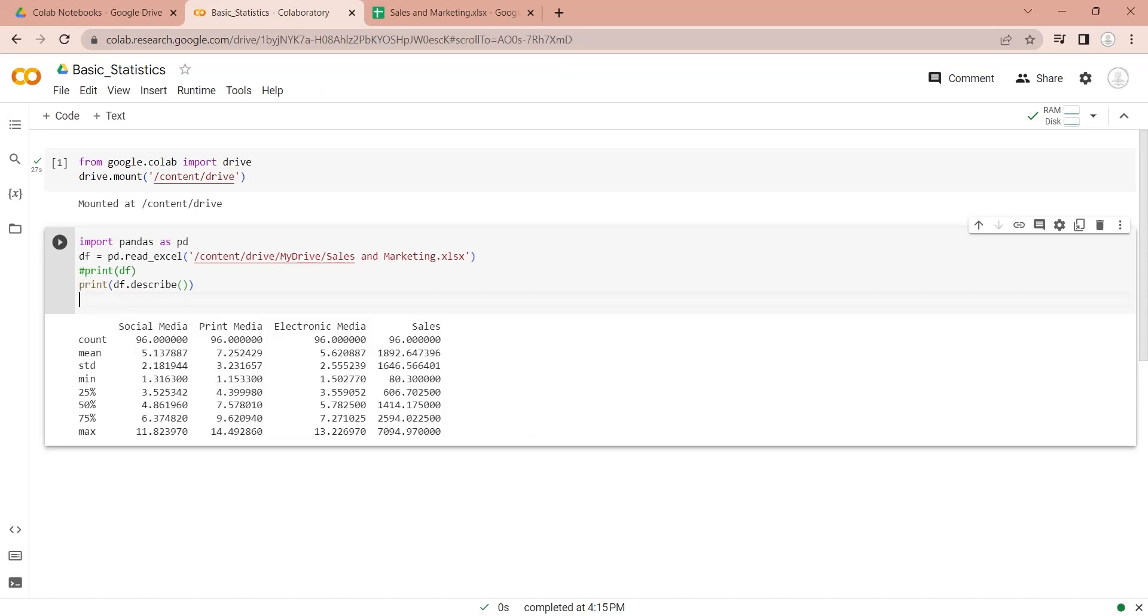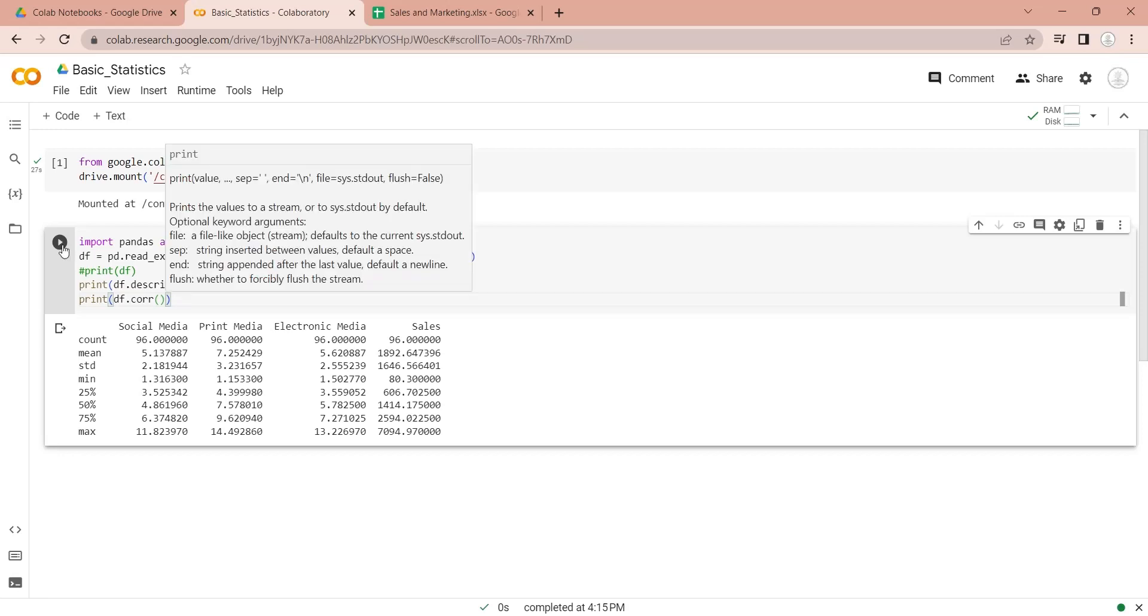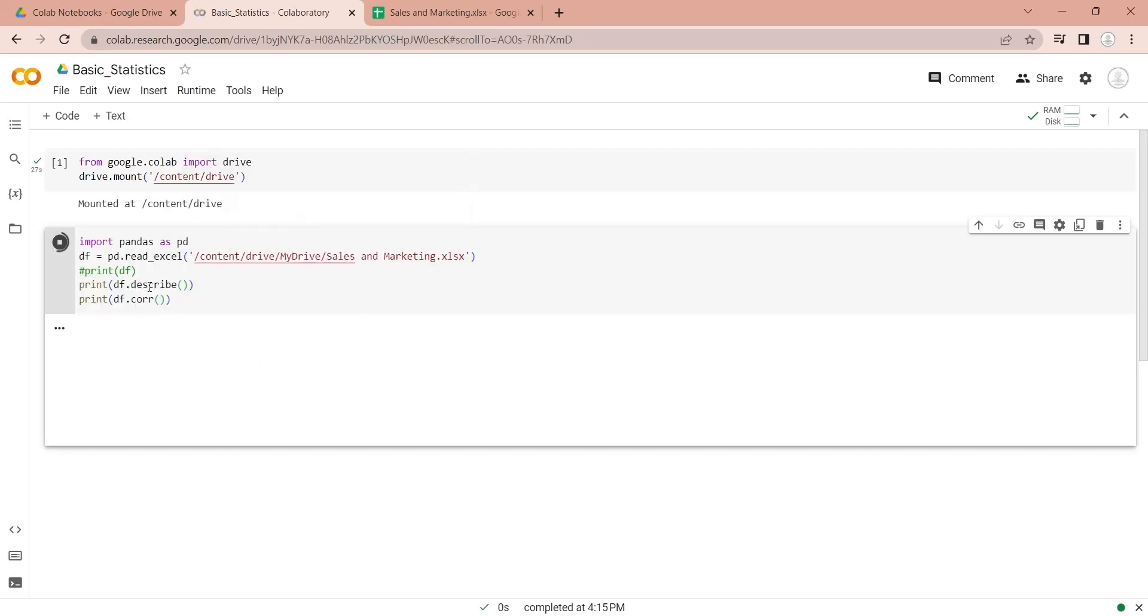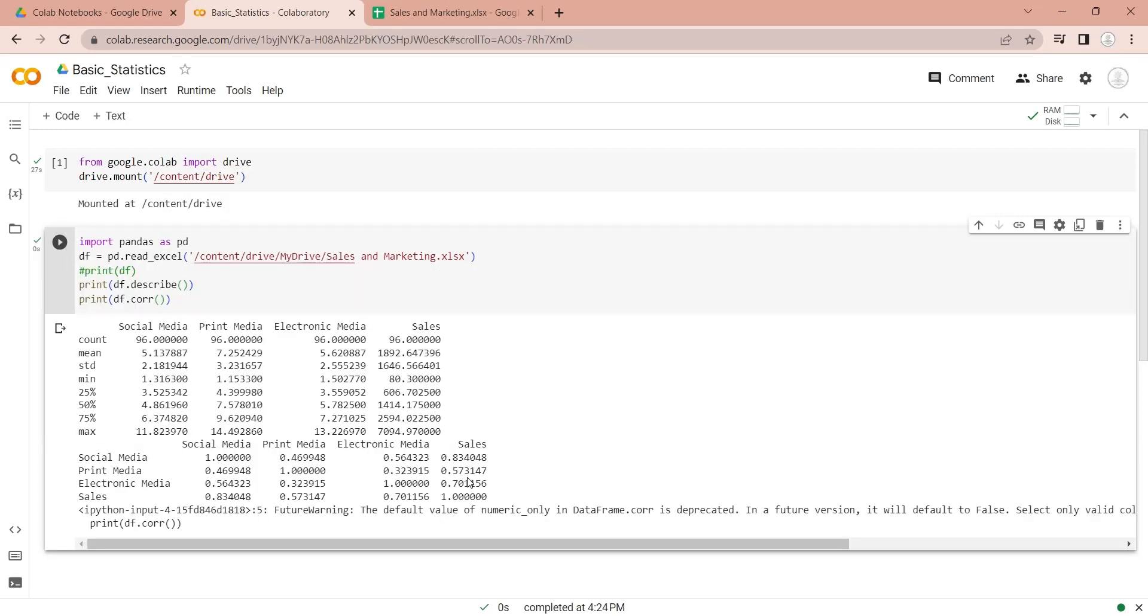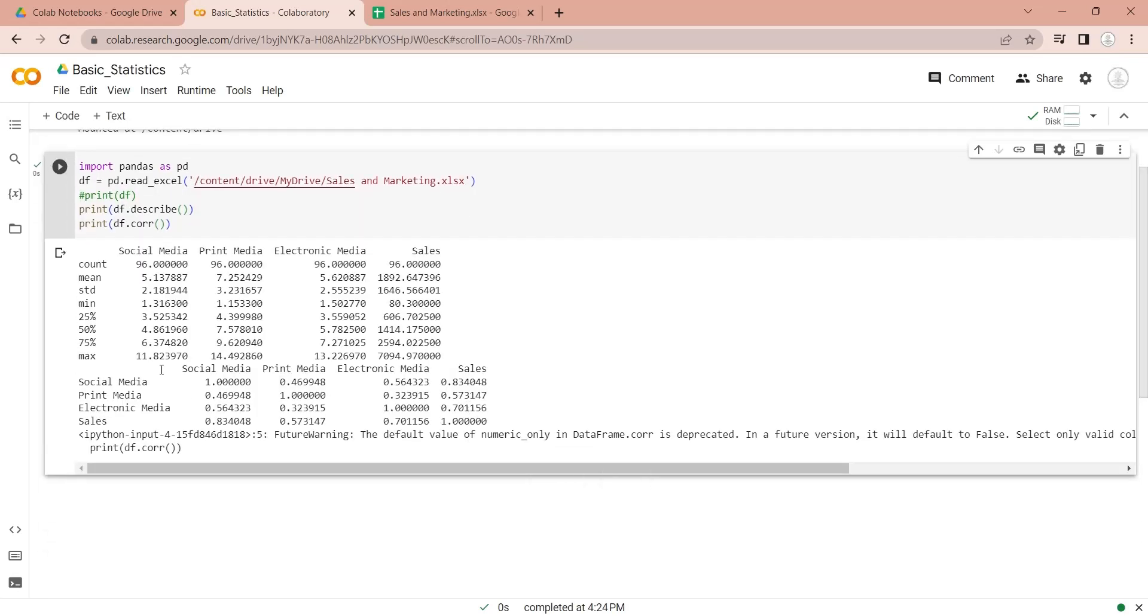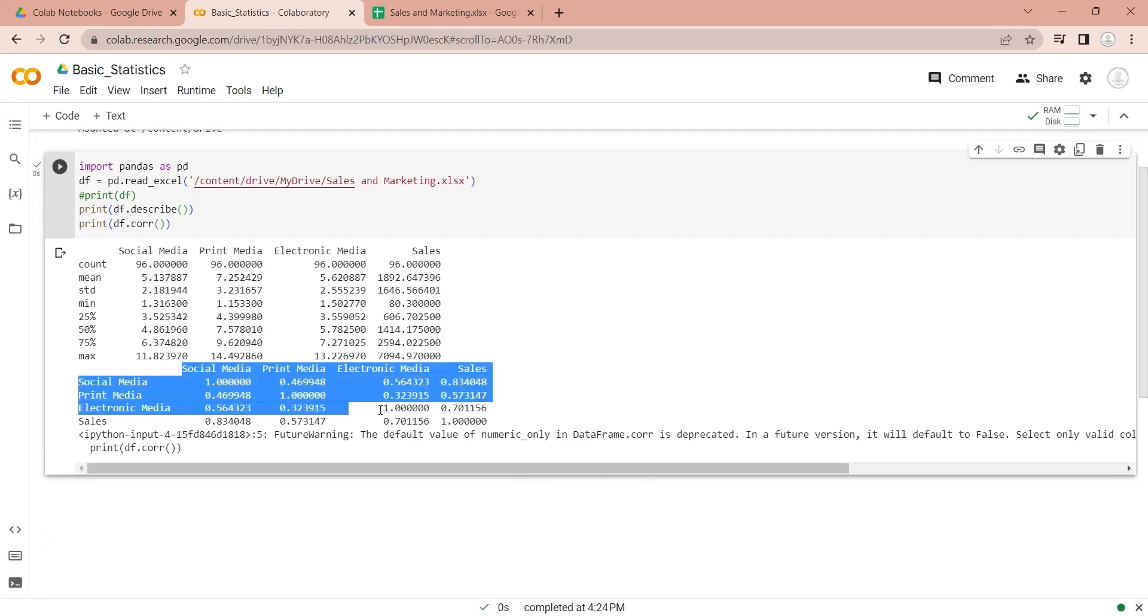We can further perform correlation analysis on our data sets using the Correlation function provided by the Pandas library. Correlation shows a relationship or connection between two or more variables.